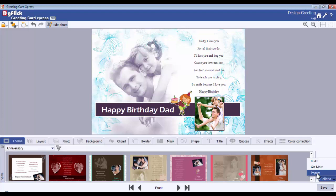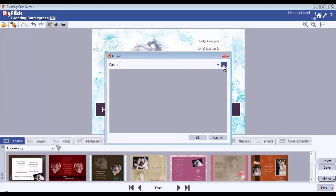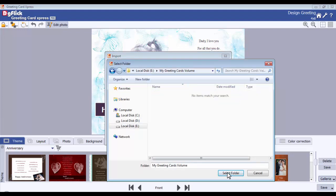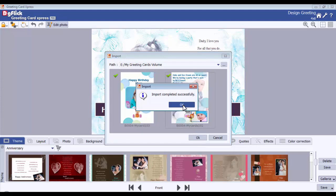Click on the Import button to import a theme from your local machine. Browse the path and click on the Select Folder button — all your themes will be displayed. Select the themes you want to import and click OK. A message box will confirm: Import completed successfully.